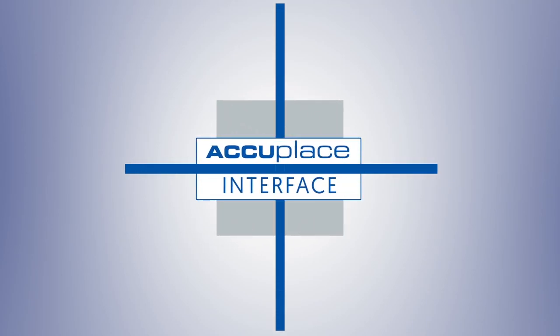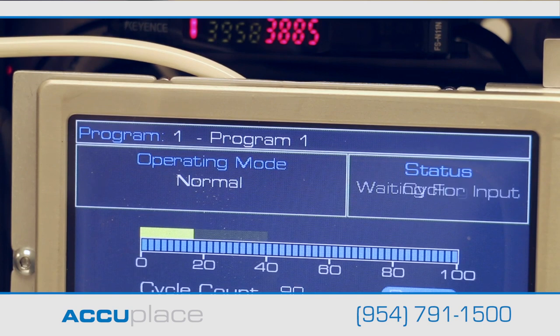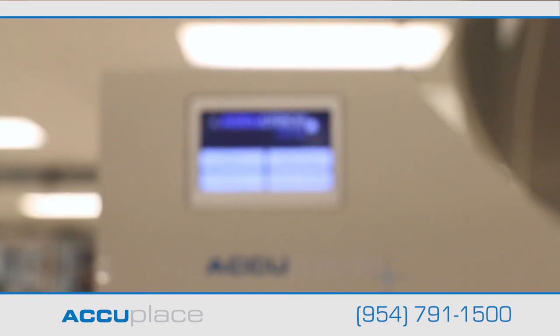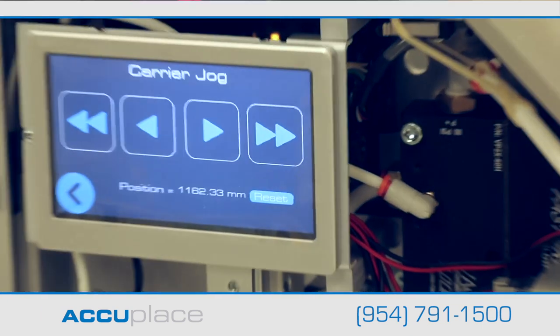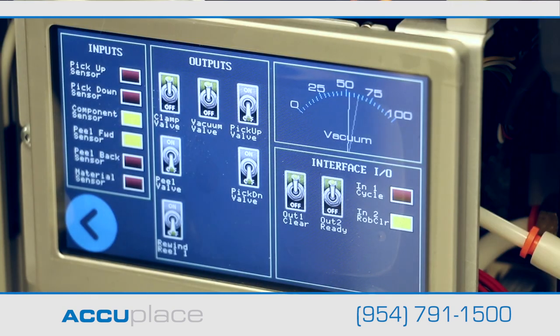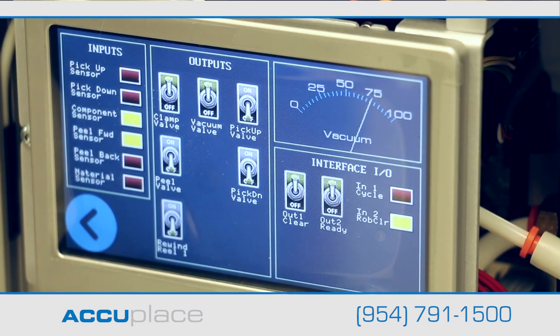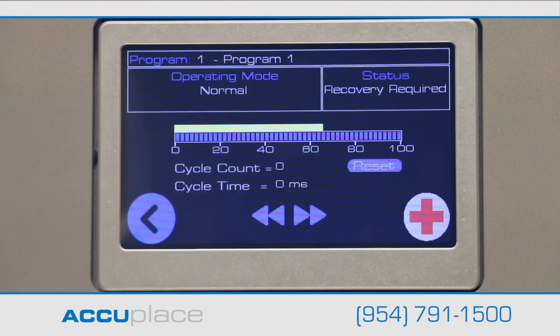With any new technology, learning your way around might be slightly intimidating, especially when it's a self-contained system like most of AccuPlace's line of products. The recent addition of a touchscreen interface to AccuPlace label applicators greatly simplifies operation of the machine. Let's take a look.